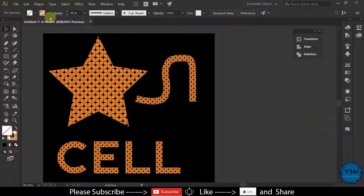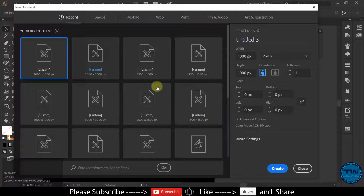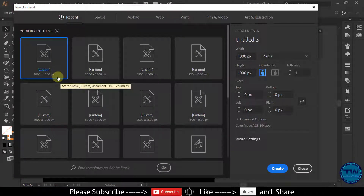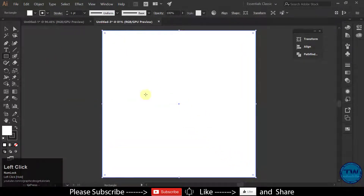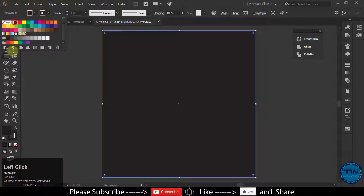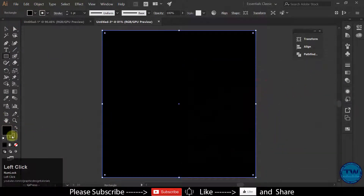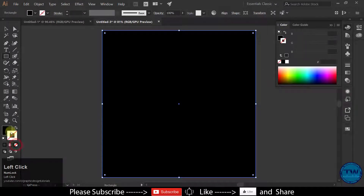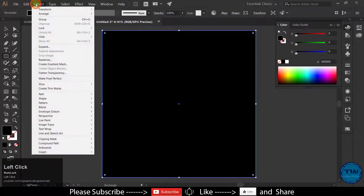Create a new document of any size according to your choice. I am going with 1000 by 1000 pixels. Now create a rectangle of the artboard size, fill it with black, there will be no stroke, and lock the selection.